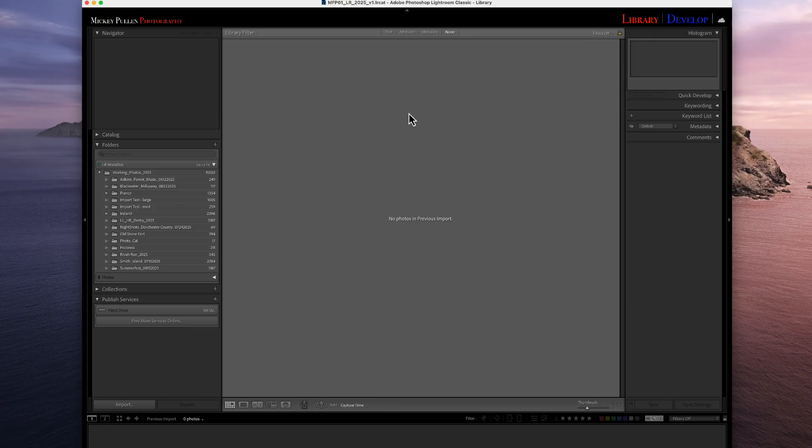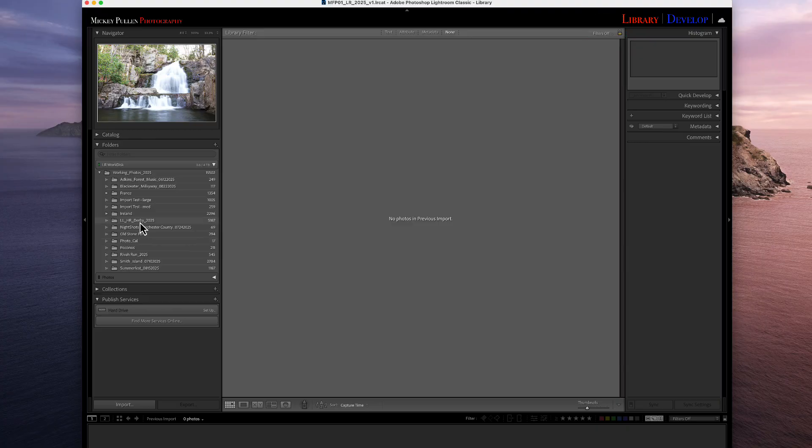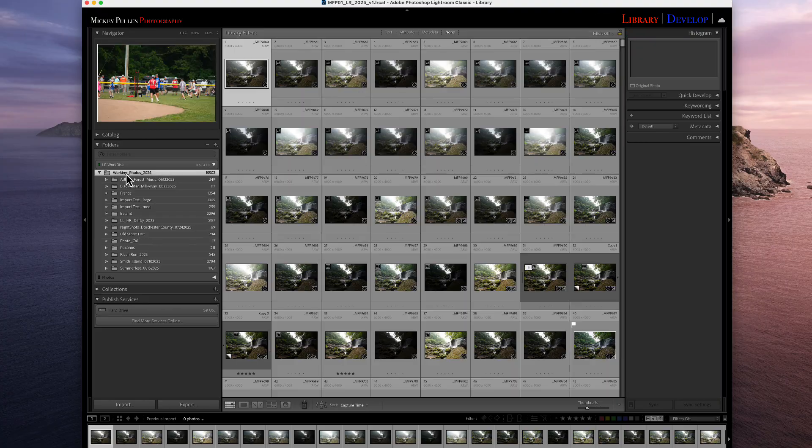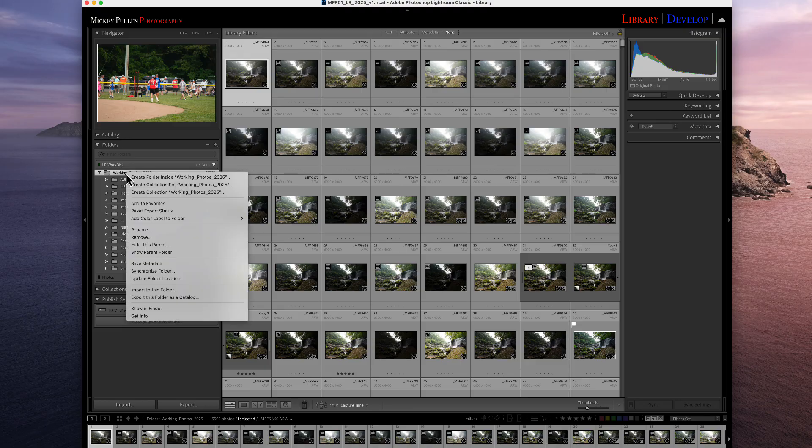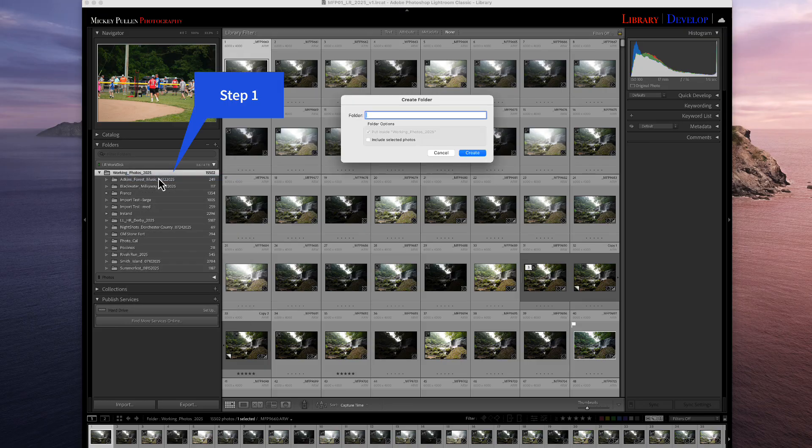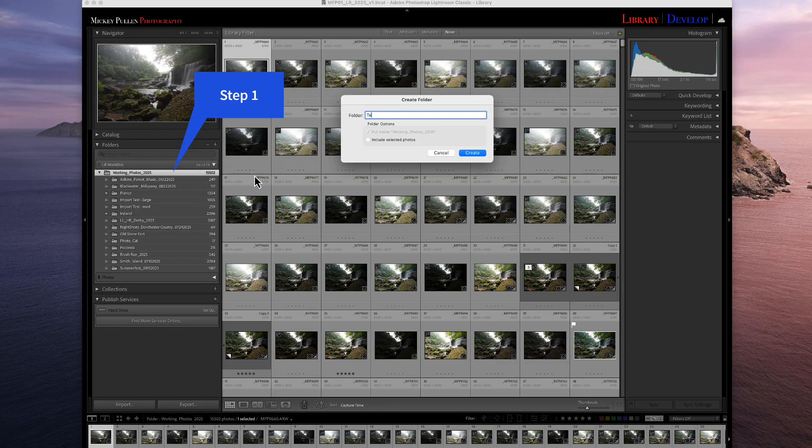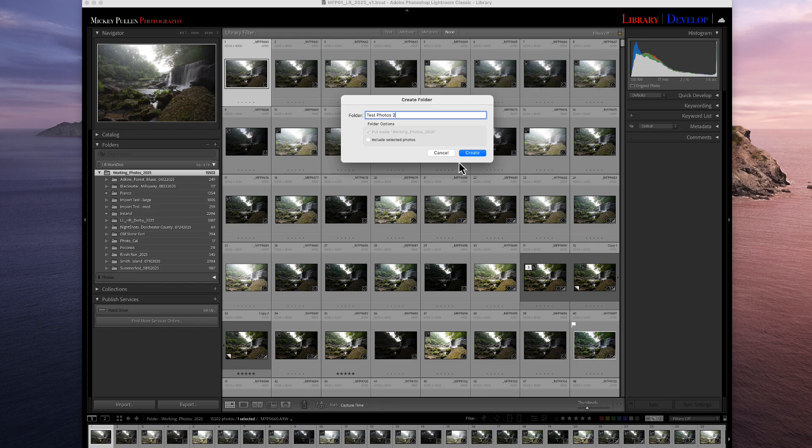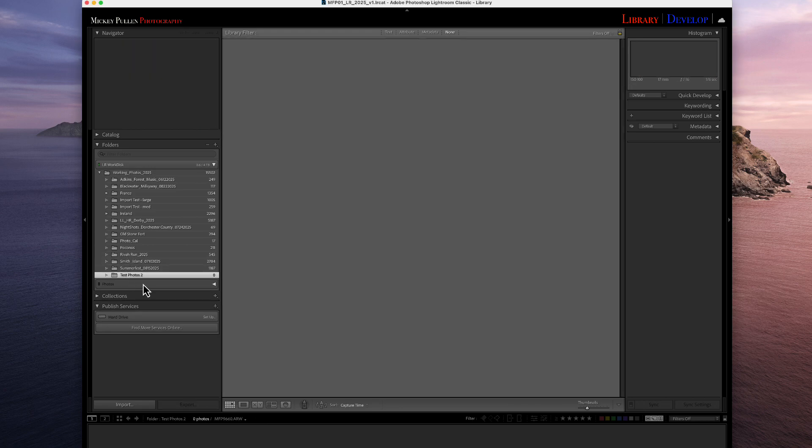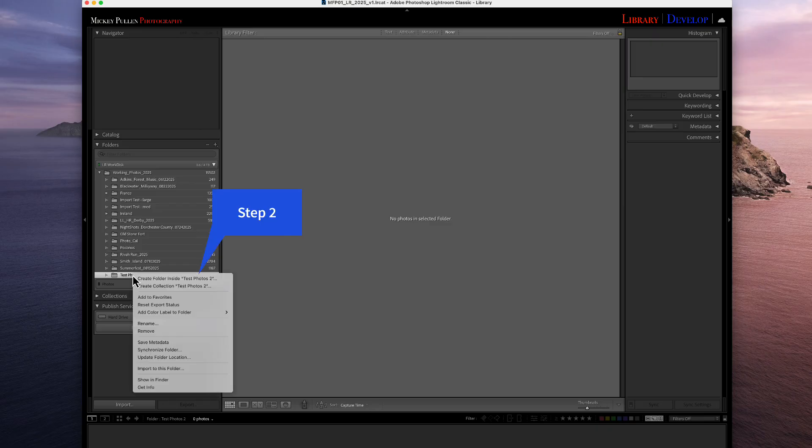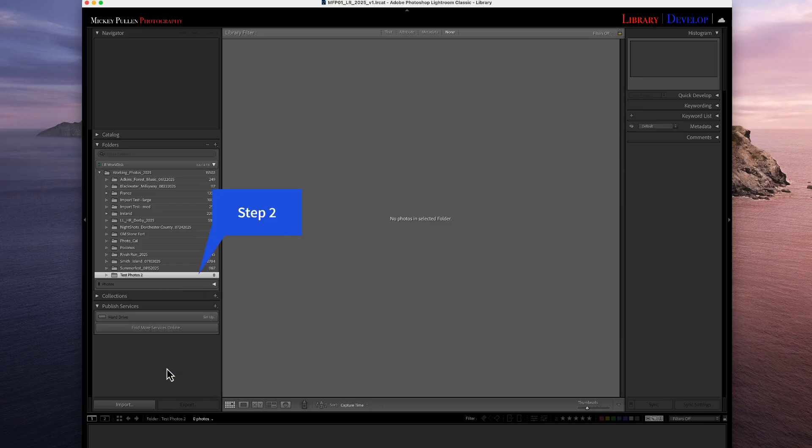So we are in the regular library mode in Lightroom. We're going to go to the main folder where we'll store our photographs, our new folder. We're going to right-click or control-click and say Create Folder Inside Working Folders. Then we're going to create the folder. We'll call it Test Photos 2 and Create. Now we're going to go to that folder we just created, click on it, and then right-click or control-click and say Import to this Folder.